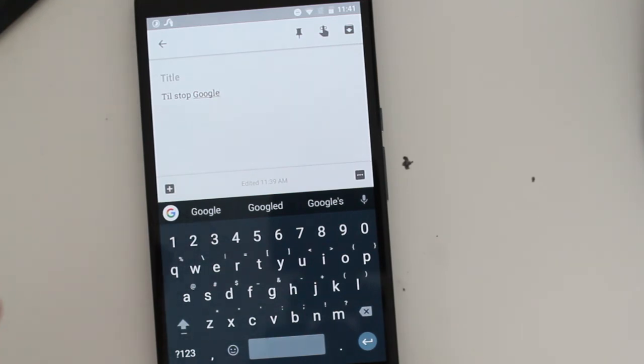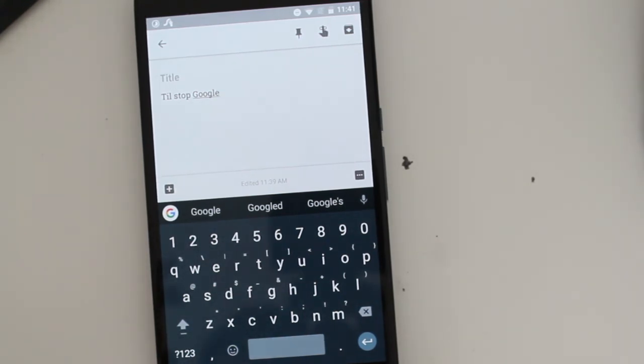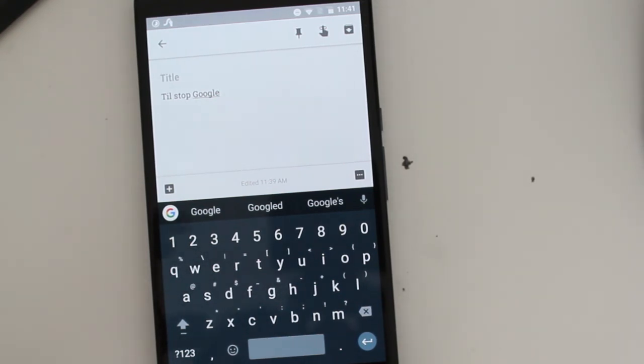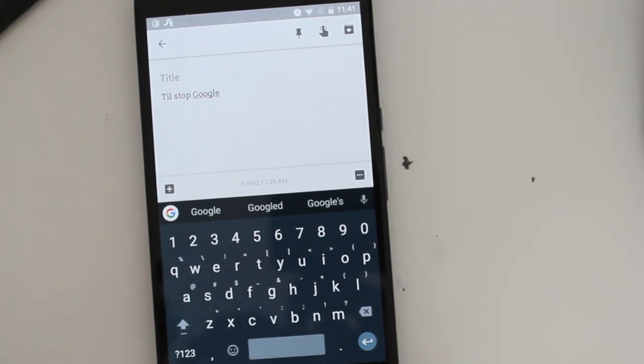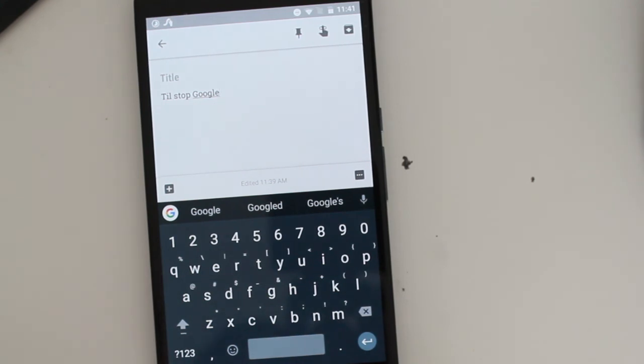So yeah, Gboard right now is the best keyboard right now for your Android smartphone if you're looking for something really good. And because Google of course has a lot of information already collected about you and your smartphone, it can just predict much better than any other keyboard, third party keyboard out there.